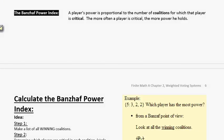In our last video, we talked about finding a critical player. A critical player is someone who must be present in a winning coalition in order for that group to remain a winning coalition. And that brings us to the idea of Banzhaf power. A player's power is proportional to the number of coalitions for which that player is critical. The more often a player is critical, the more power they hold.